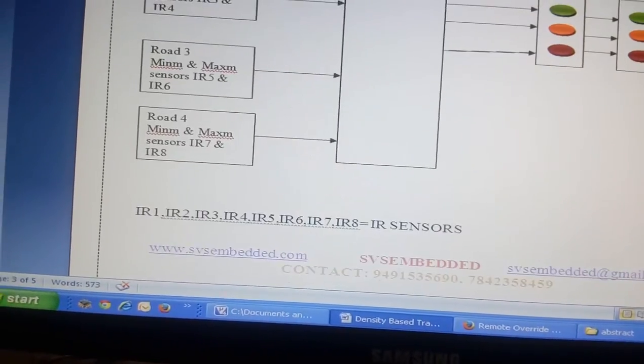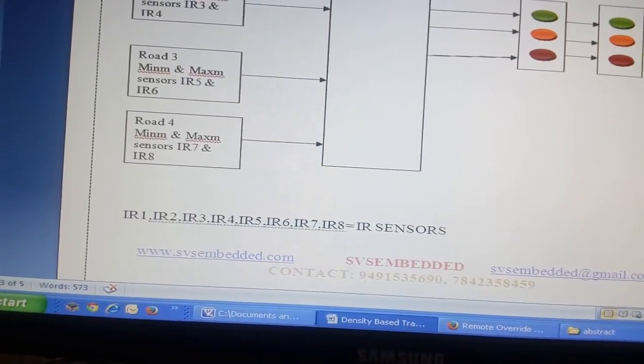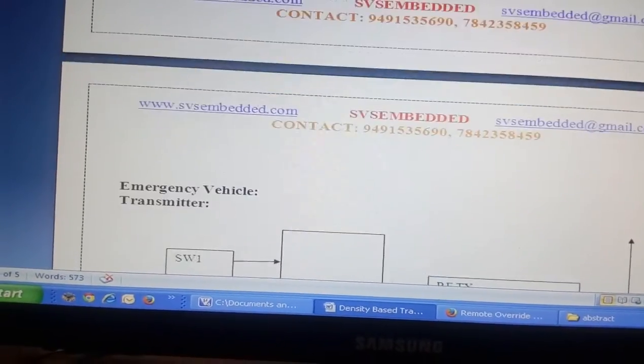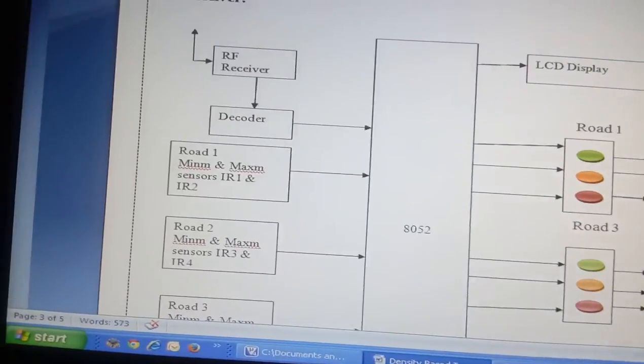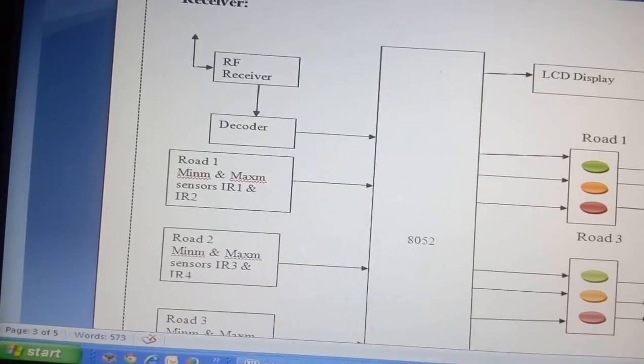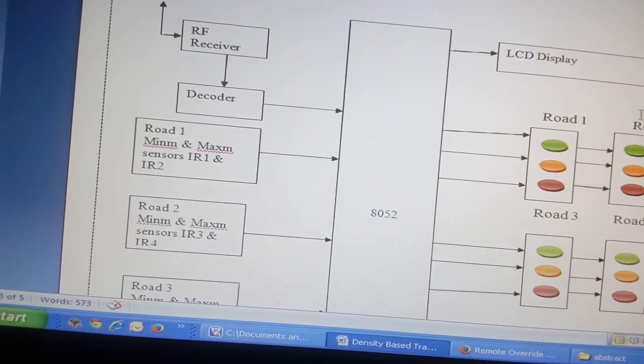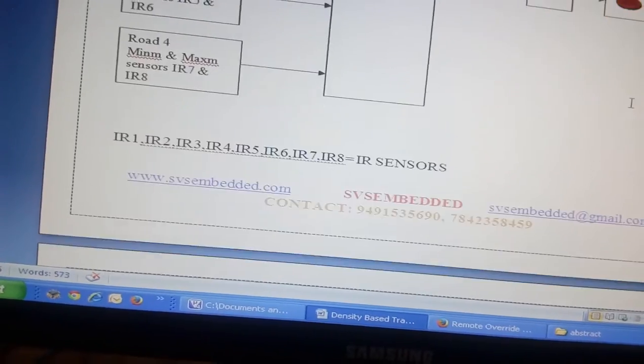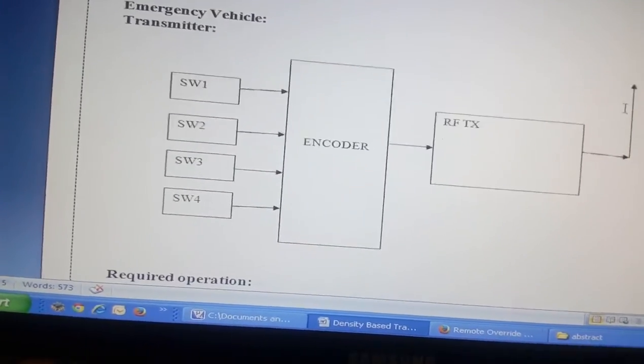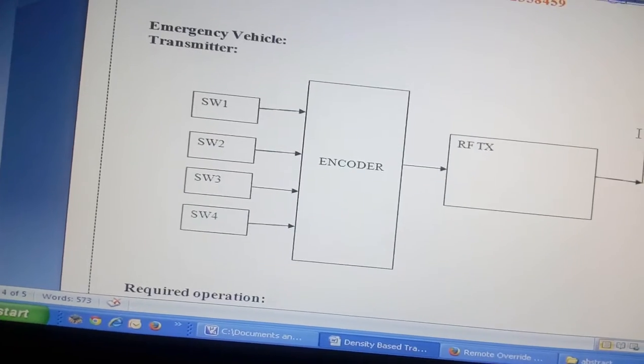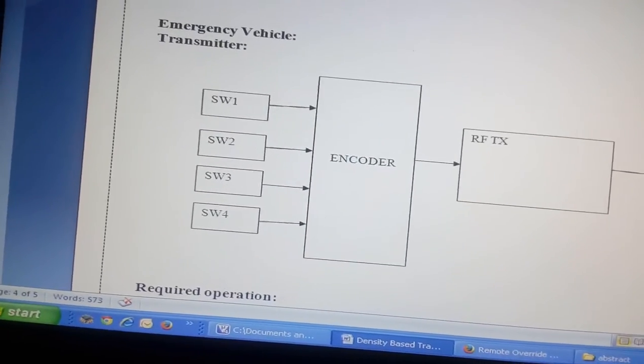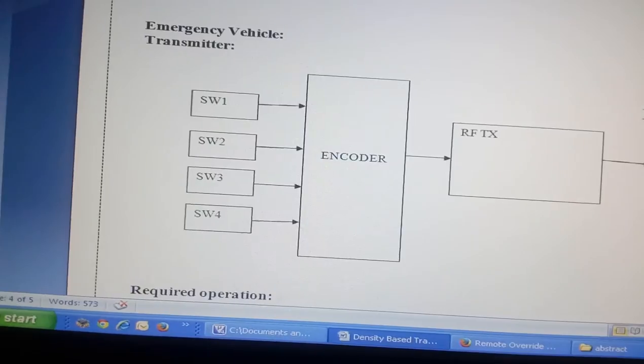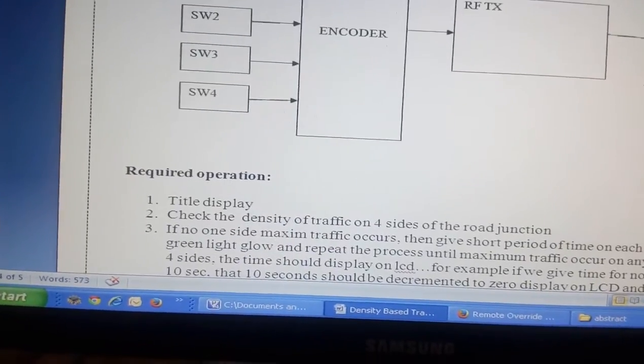We are using IR sensors for high density detection, and we used one RF receiver connected to port 3. When any vehicle is coming near to the junction, the RF transmitter will send data to the receiver indicating lane 1, lane 2, lane 3, or lane 4.